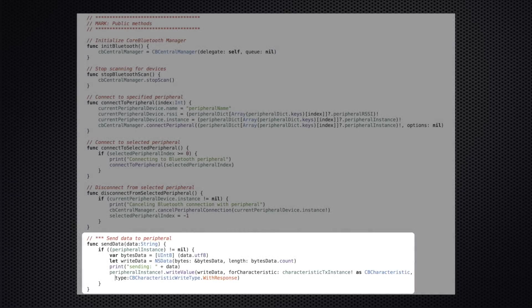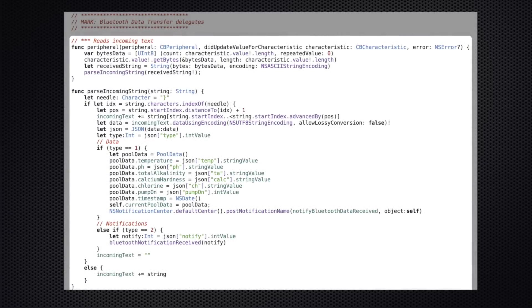The app then calls the controller's send data method to ask for pump data. This is the method used anytime we want to send an ASCII command to the RN4020 inside the app itself. When the app receives data from the peripheral, it comes through the did update value for characteristic delegate method, which calls the parse incoming string method. Data comes in bytes at a time, so we want to collect the data and combine it into a string we can parse. The basic idea is that once I find a closed bracket on incoming text, I will convert the string to a JSON structure and parse out the values.